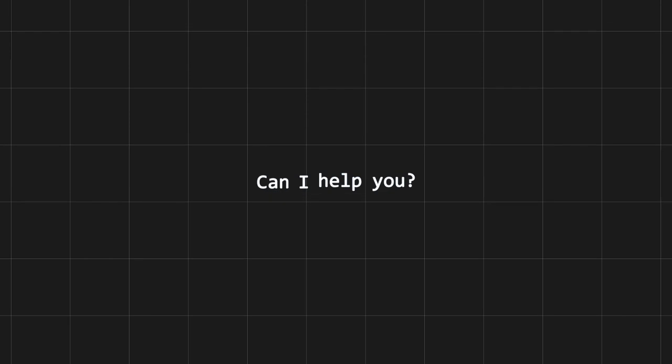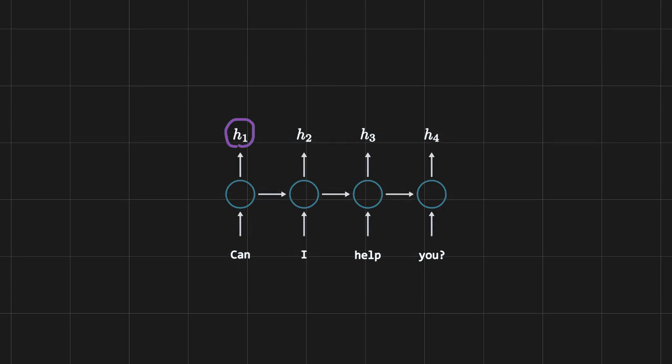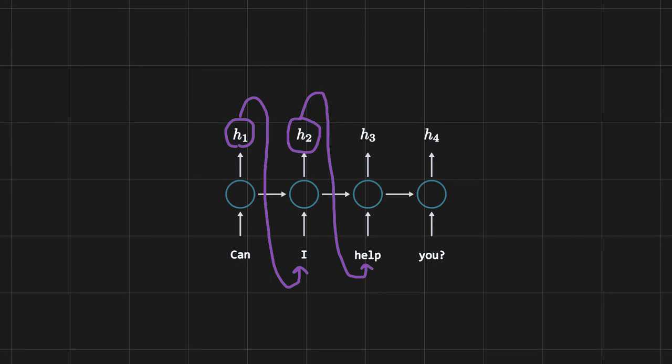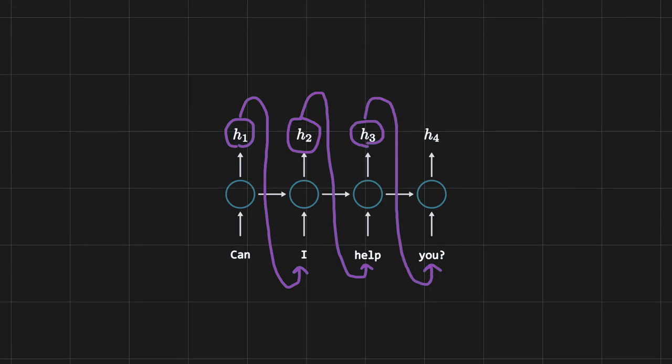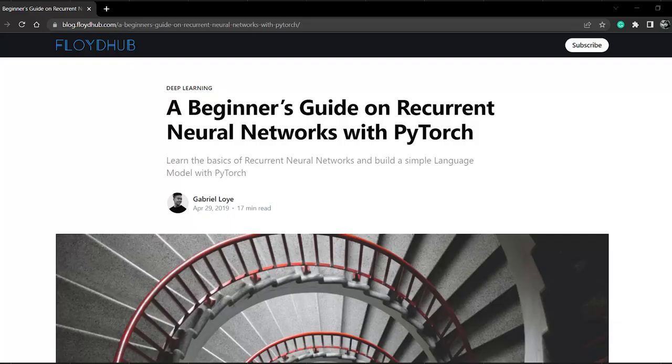The encoder and decoder are actually RNNs — recurrent neural networks. At that time, RNNs were the only mainstream networks capable of understanding text data. For a sentence like 'Can I help you,' the first word or token goes into the RNN, a hidden state is output, and that hidden state is used to calculate the next hidden state, continuing until the end.